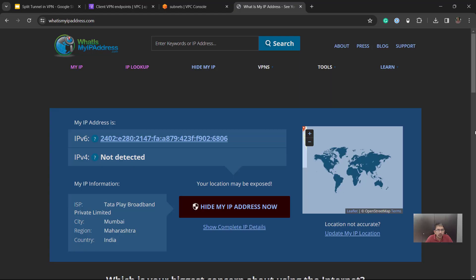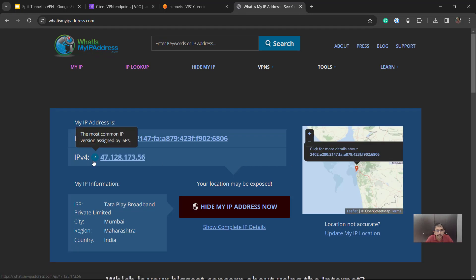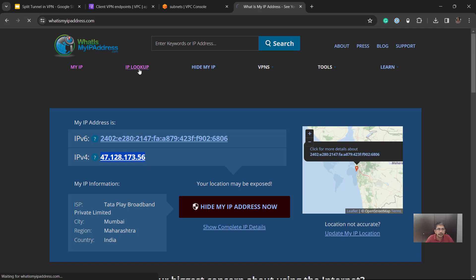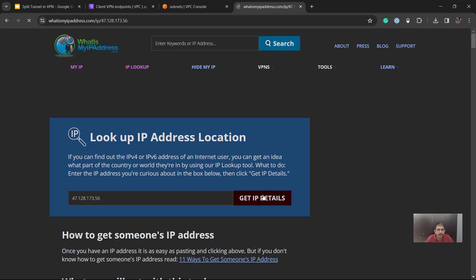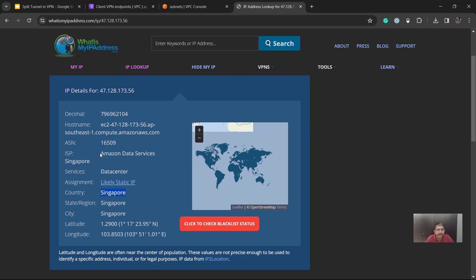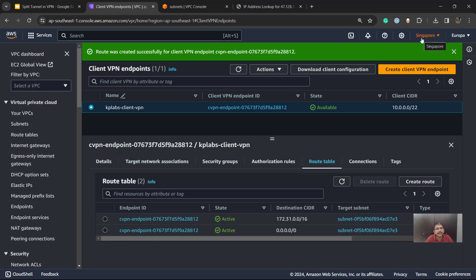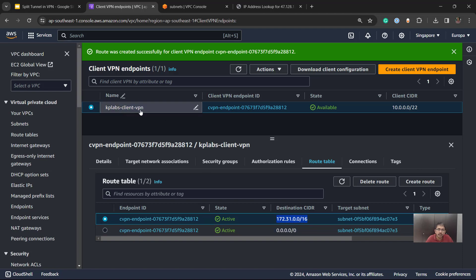Doing an IP lookup shows the country as Singapore and the ISP as Amazon Data Services, because this client VPN endpoint is running in the Singapore region. This is the reason why, by default, if split tunneling is not enabled, you need to add this specific route. What we want instead is for internet traffic to work through my ISP, while any traffic to the internal network goes through the VPN. I do not want public internet traffic going through my client VPN endpoint unnecessarily, as it will result in higher data transfer charges.